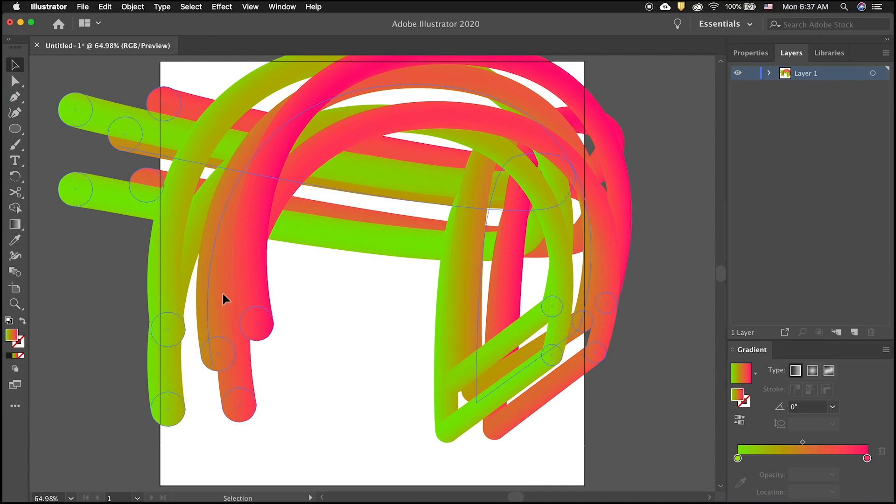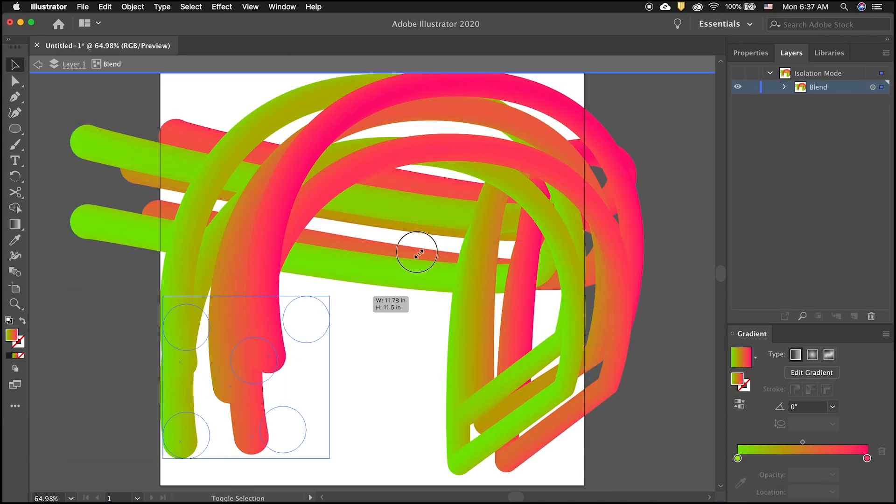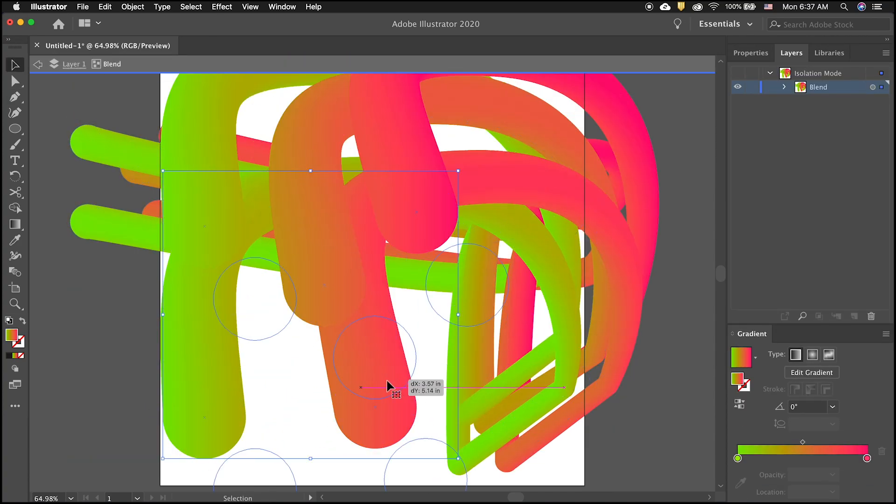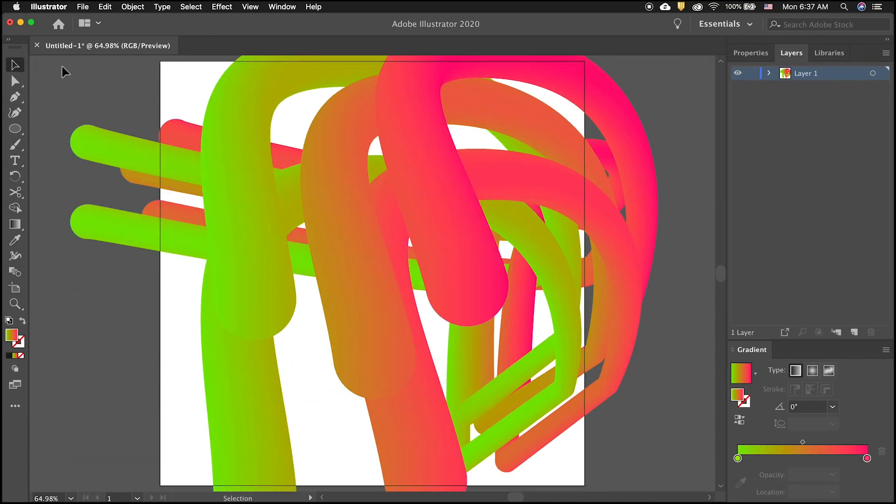With this technique, you can make many different vectors for your projects. Thanks.